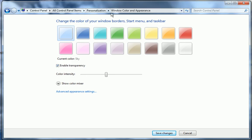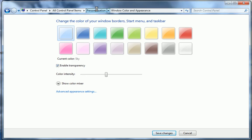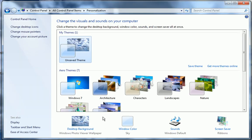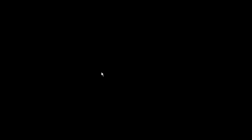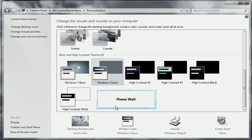But what I like to do is go back to personalization, scroll down to the basic and high contrast themes, and choose Windows Classic. This is the classic theme they used on Windows 2000, Windows 98, all that.